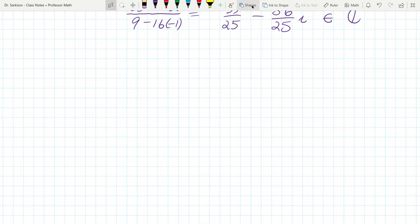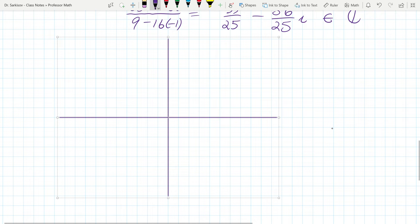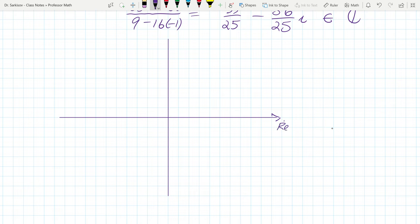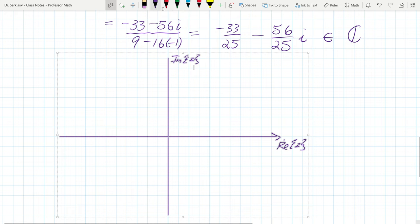Now let's look at the complex plane. Just like a rectangular coordinate system has x and y axes, the complex plane has a real axis (horizontal) and an imaginary axis (vertical). A complex number like 3 + 4i is represented as the point (3, 4): go three to the right along the real axis and four up along the imaginary axis.